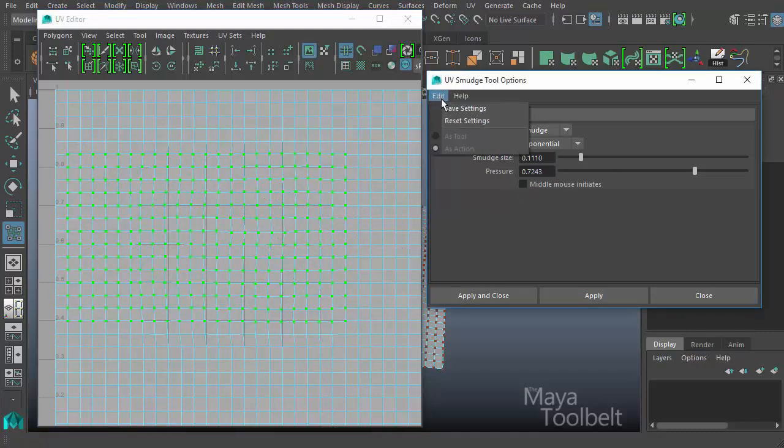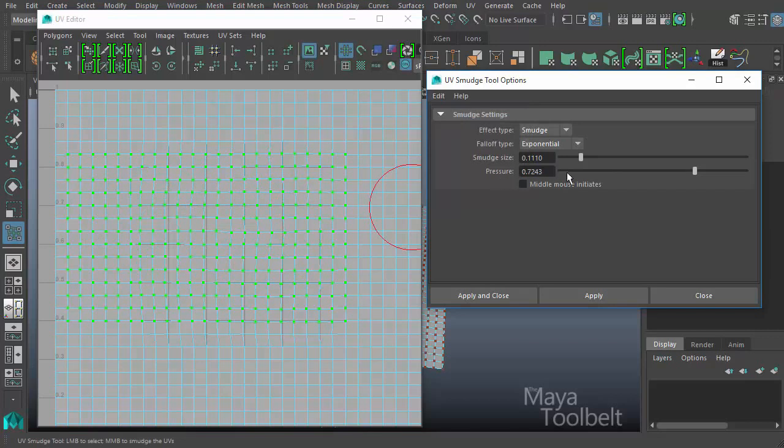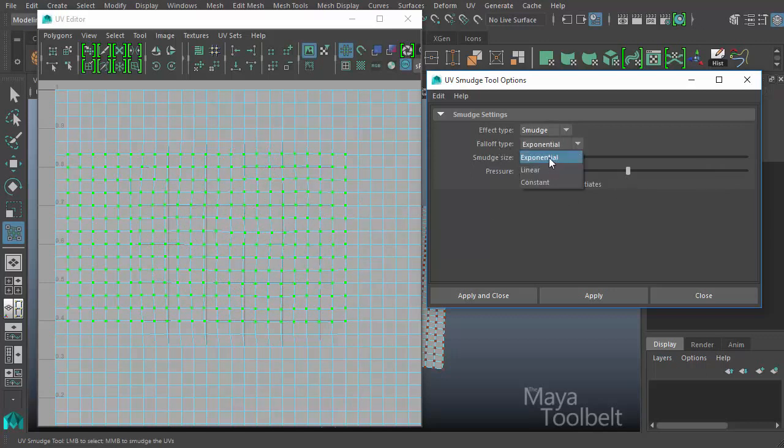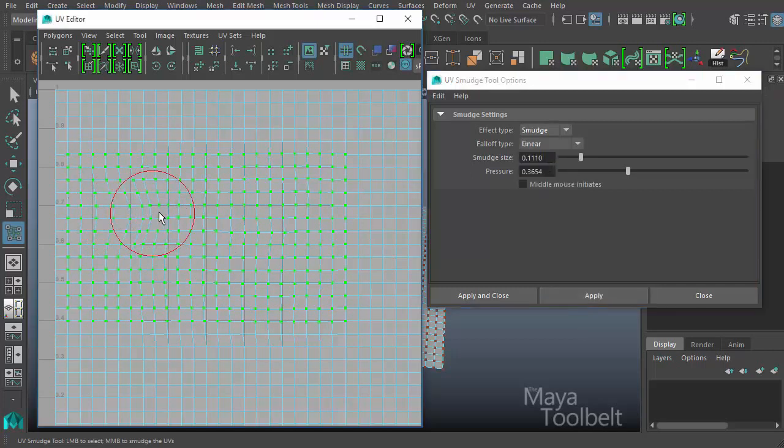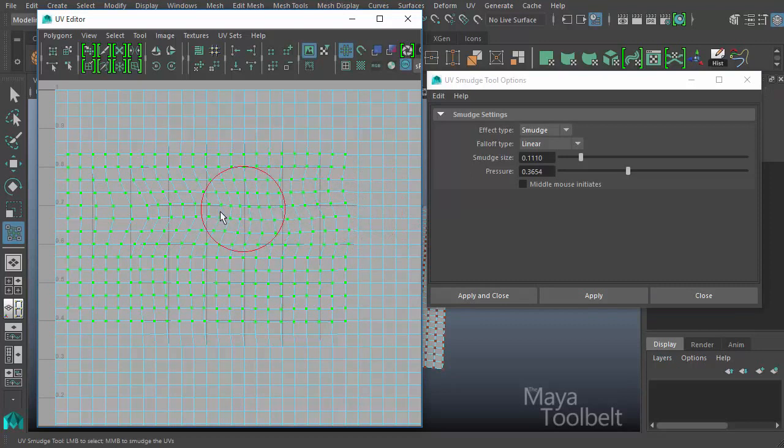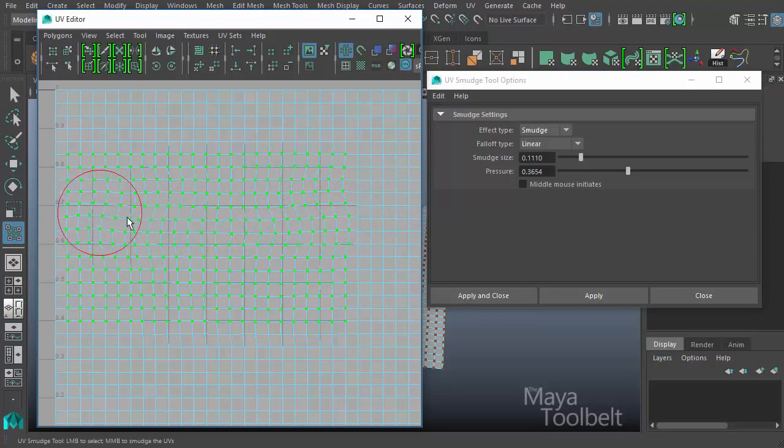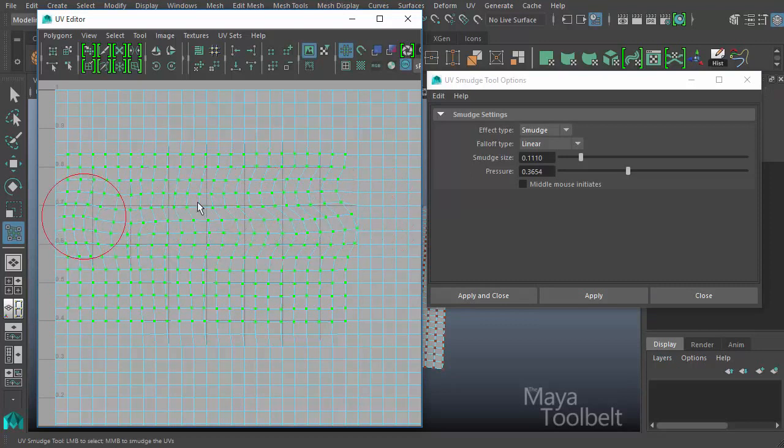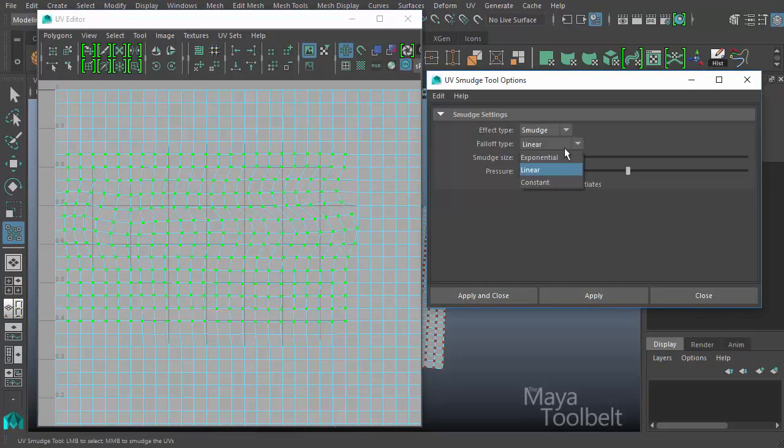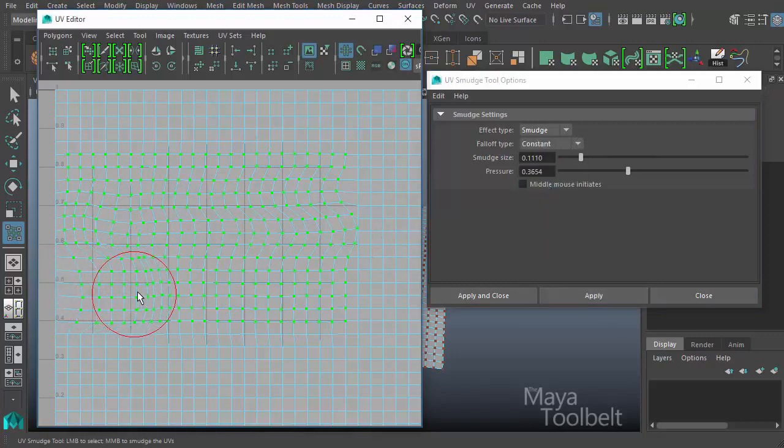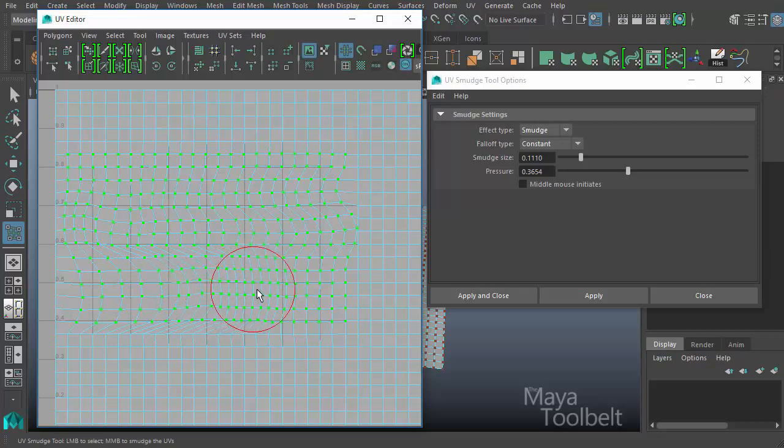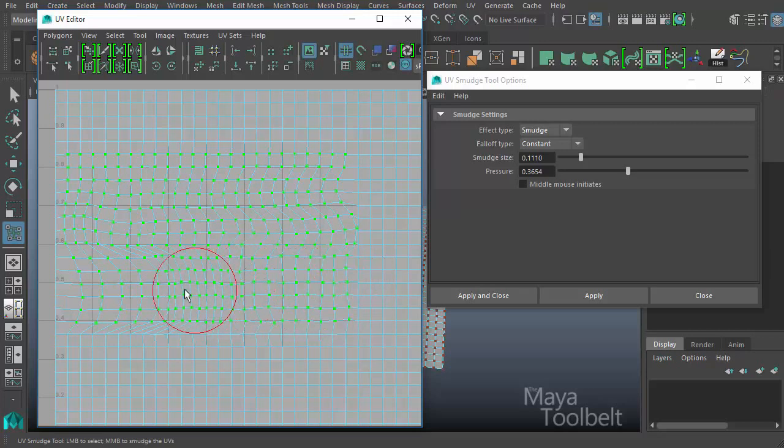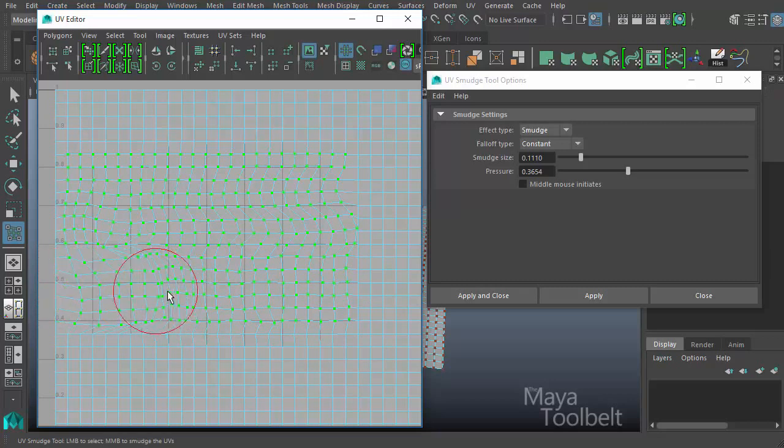So again, edit, reset settings, and we get our pressure slider here to adjust how much strength or how much of a magnitude the smudge has. And then we have our fall off types. Right now it's an exponential. Go to linear, hit apply, click and drag. We can get this effect with it. If I choose constant, hit apply, and click and drag down here, you'll see the difference. With constant, every point within the brush is influenced kind of equally.